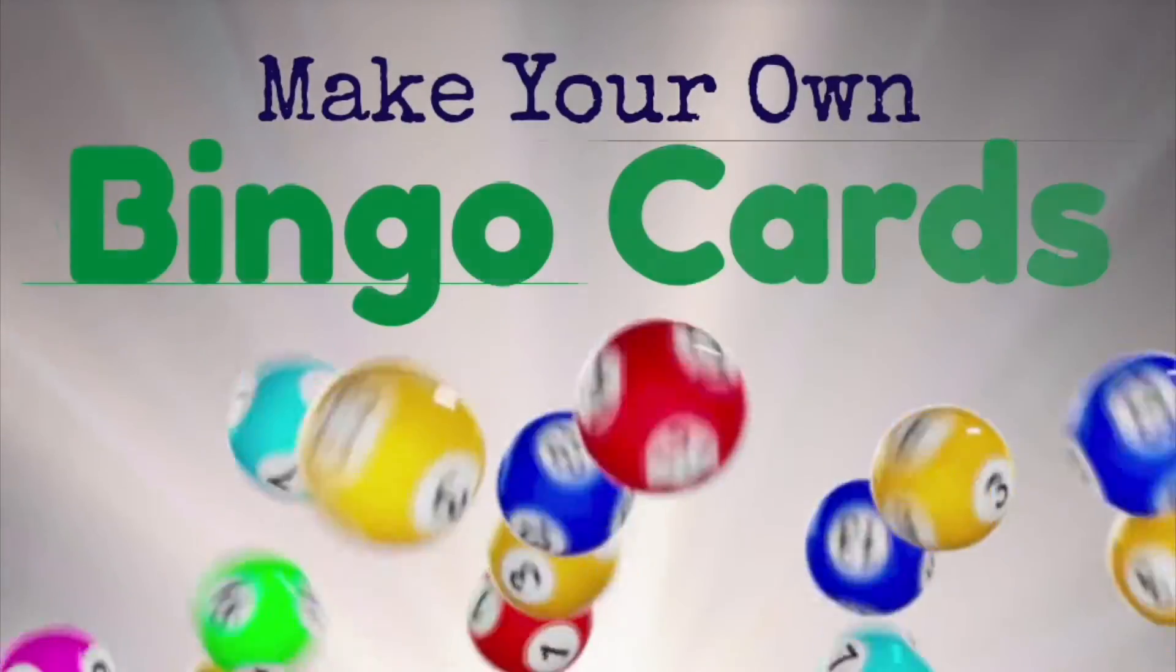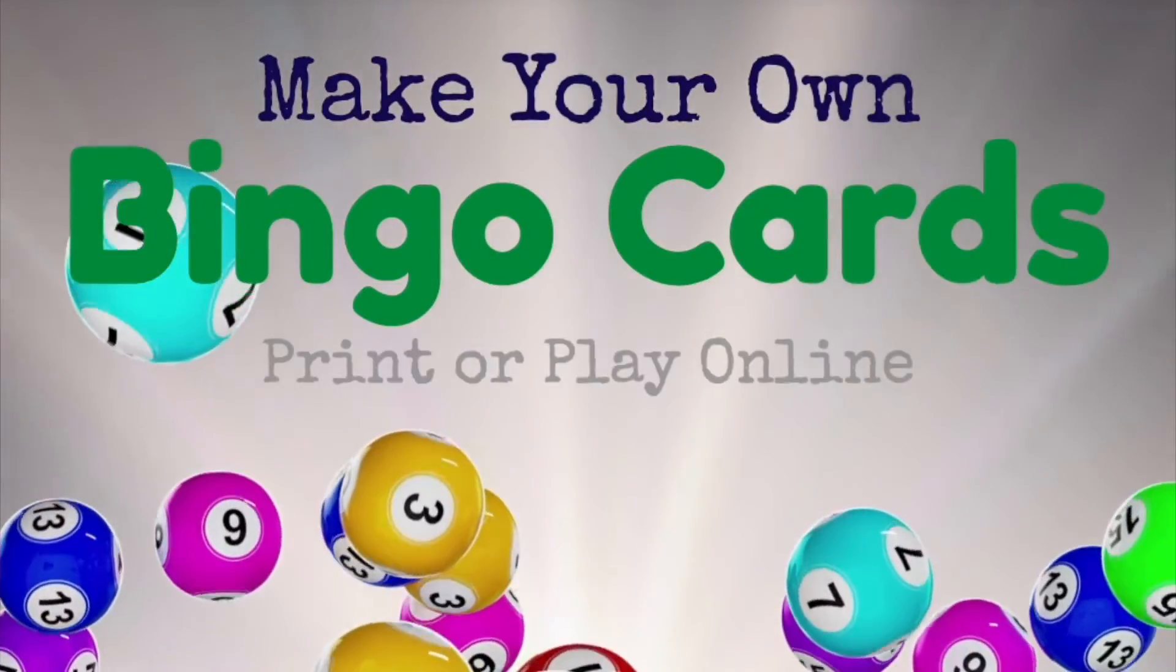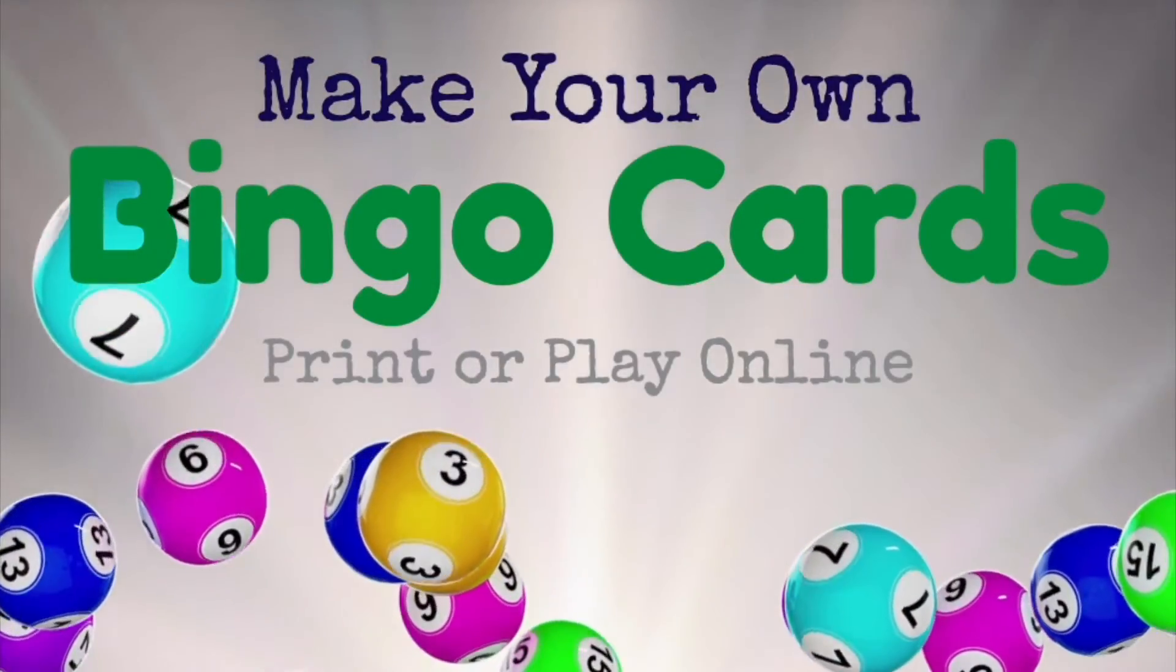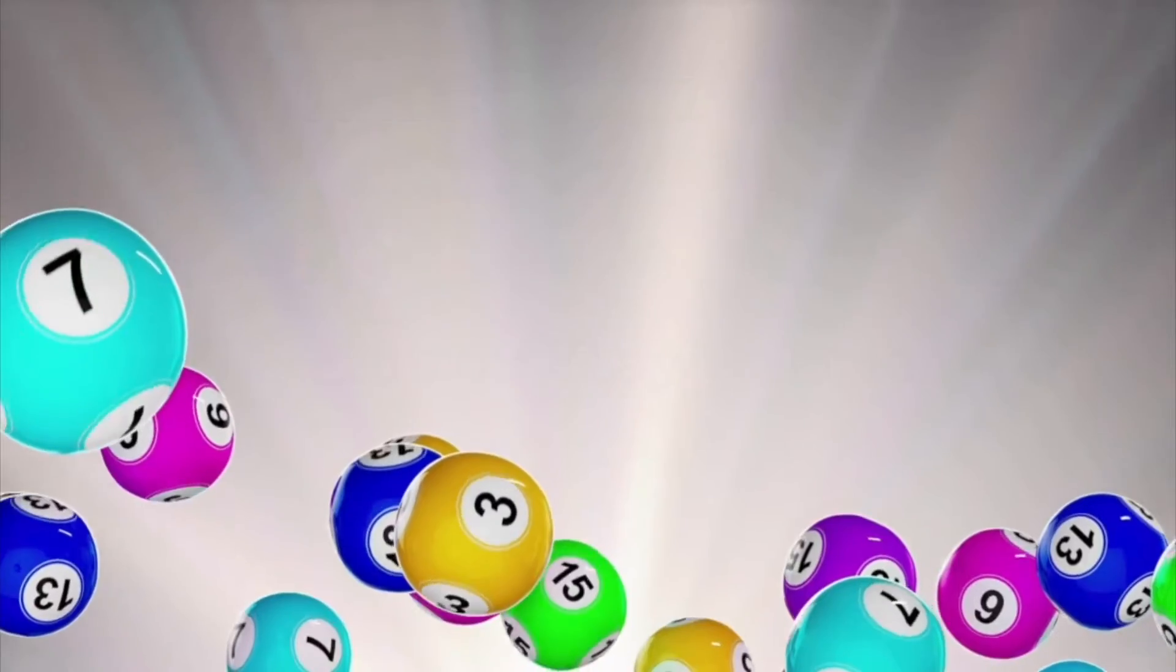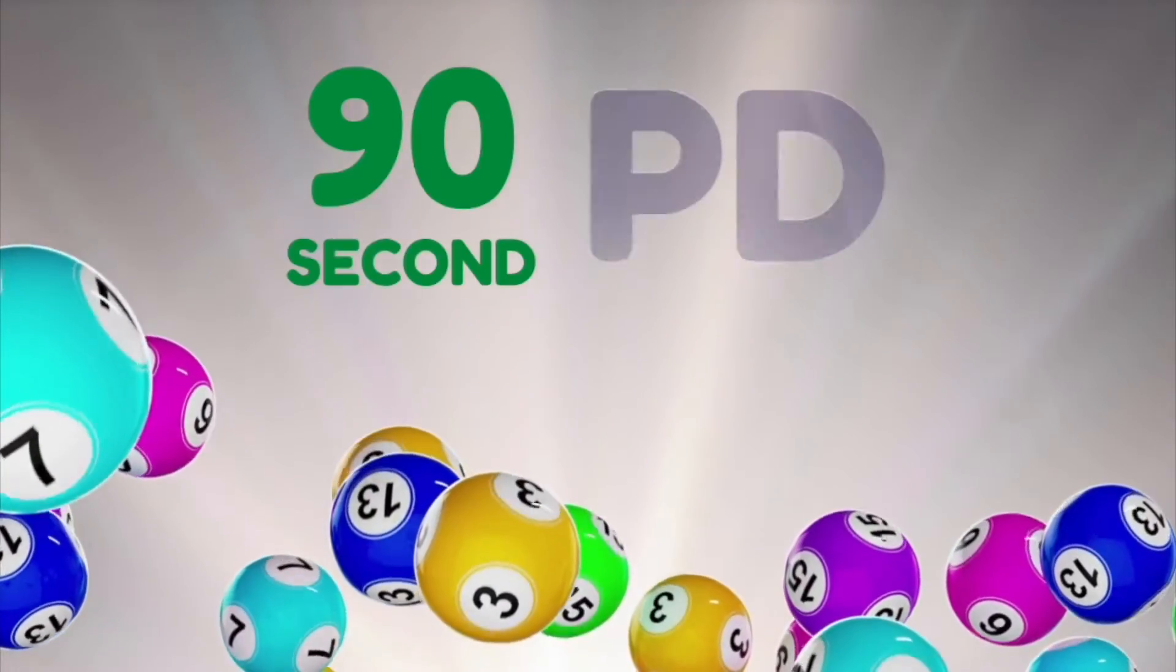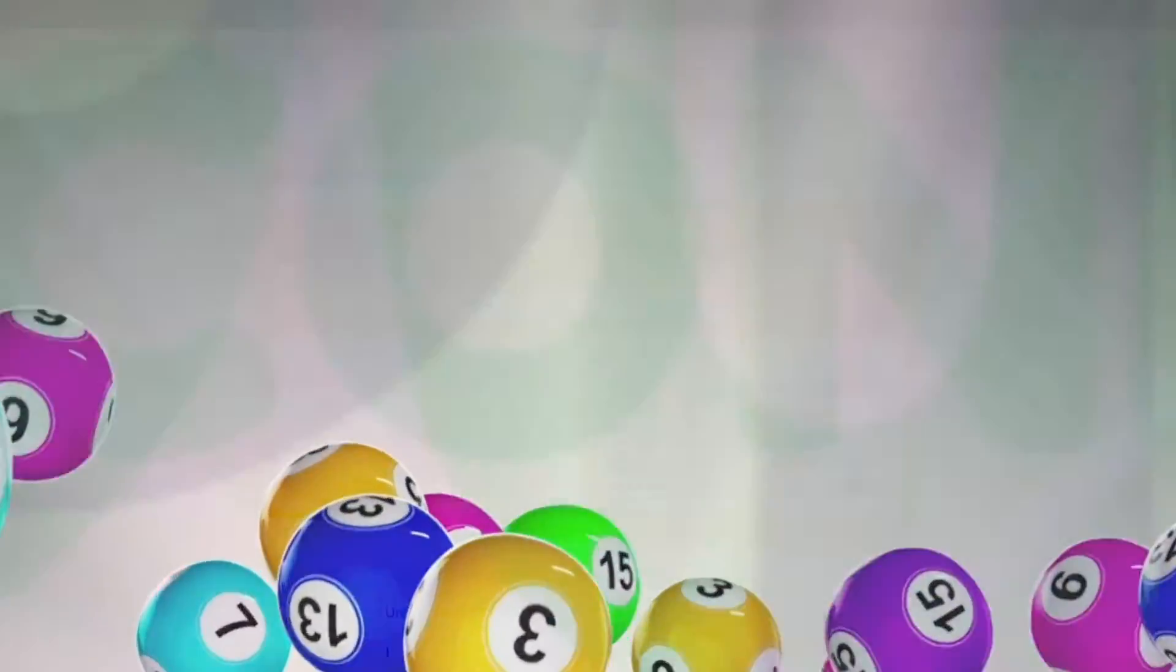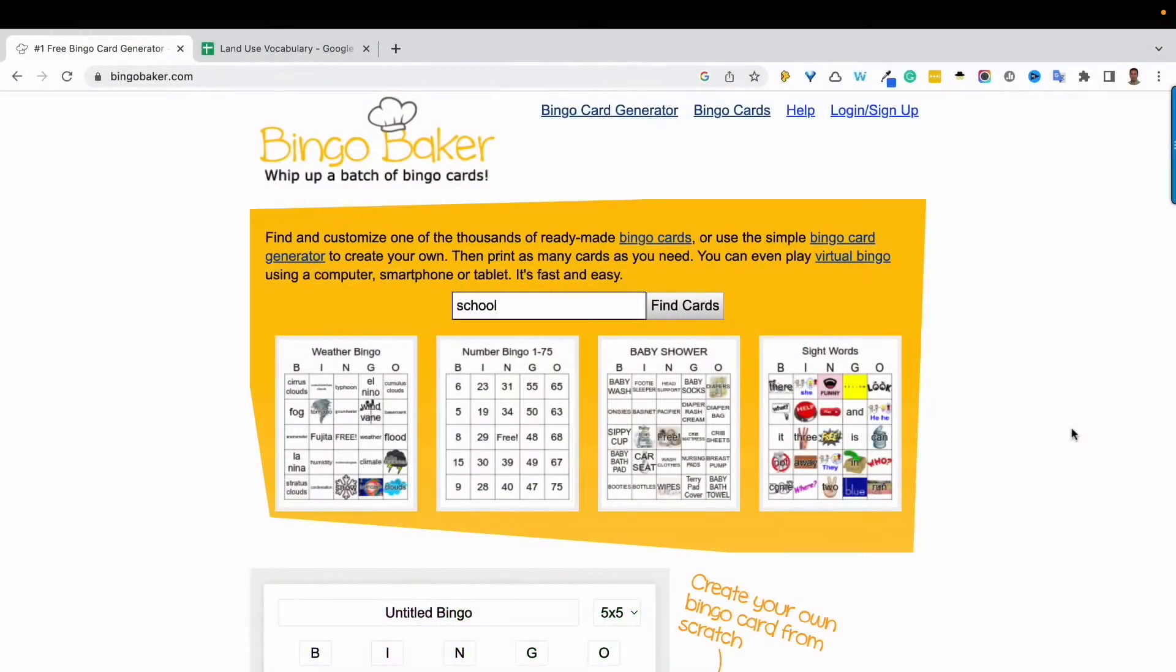Bingo Baker is a real time saver for teachers as a bingo card generator and it's also a great platform for playing bingo digitally. Let me show you how it works.